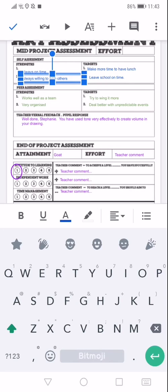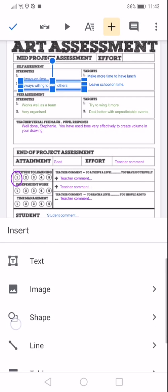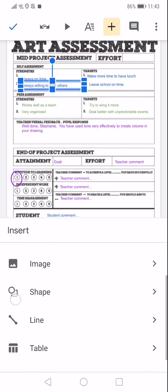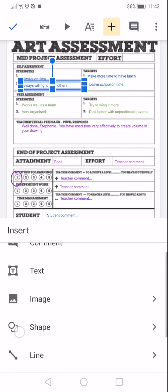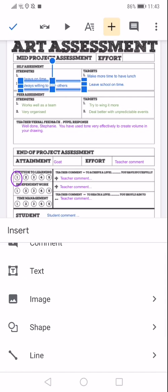If you would like to add images, there is a plus sign at the top and this will give you an option to not only add images but you can add shapes, lines, tables, text, pretty much anything that you would like to.